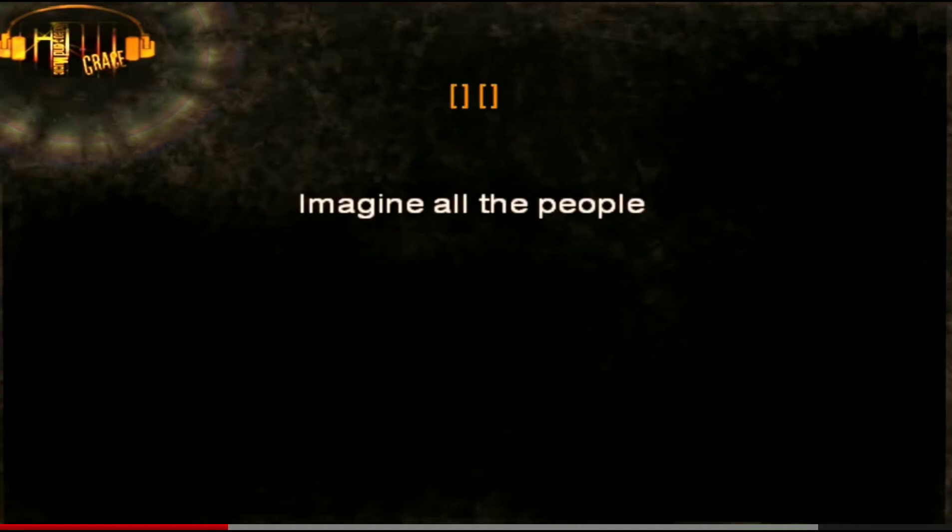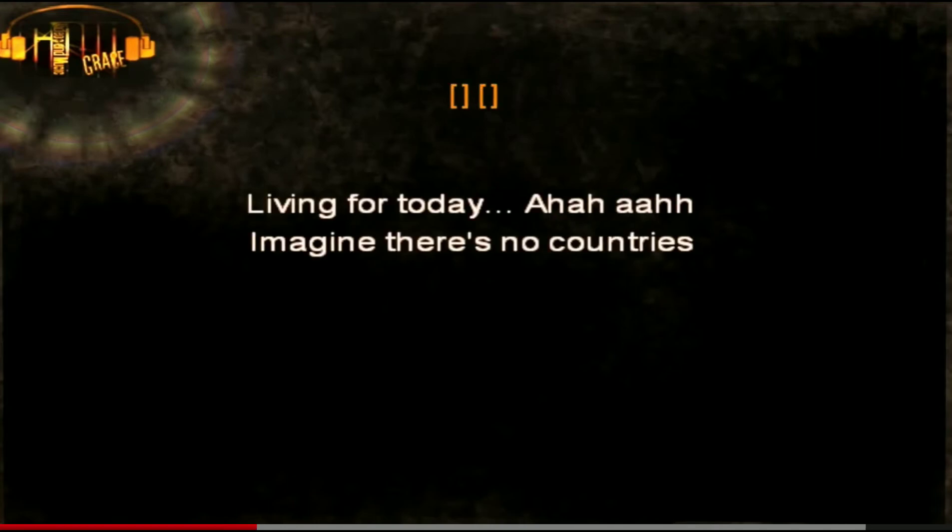Above us only sky. Imagine all the people living for today.